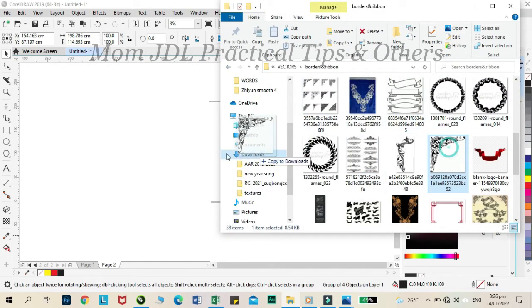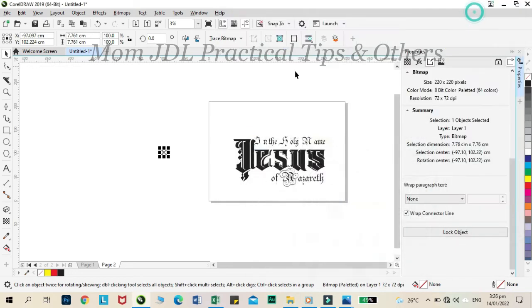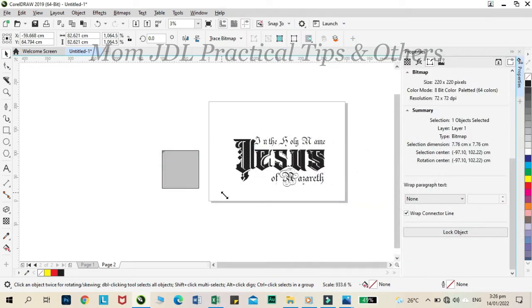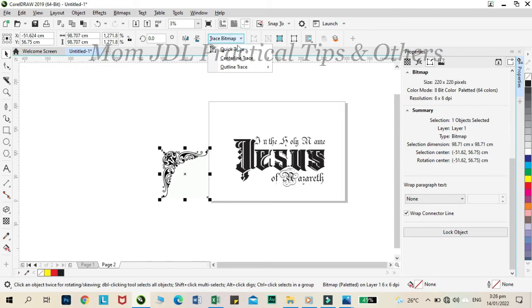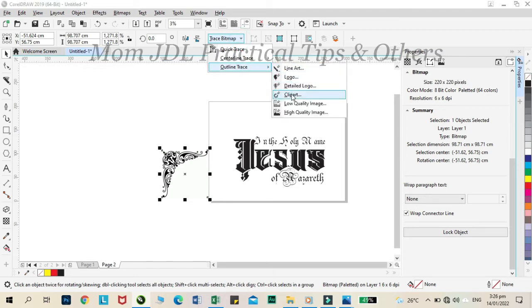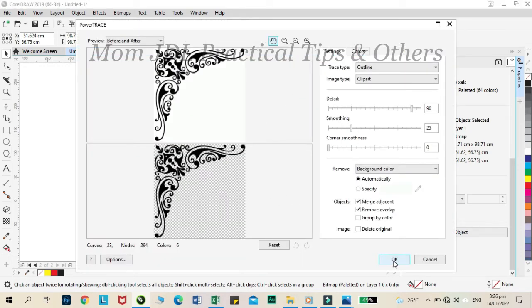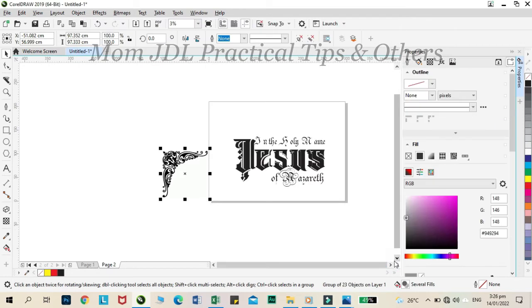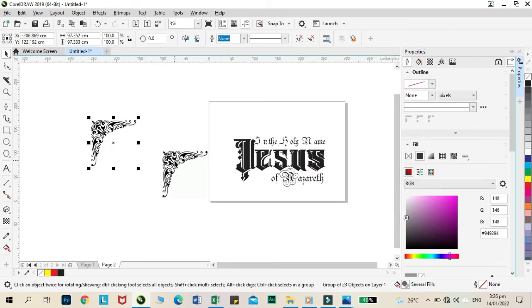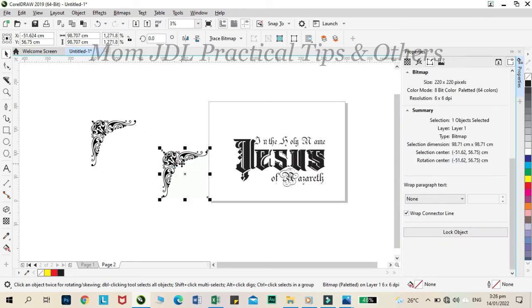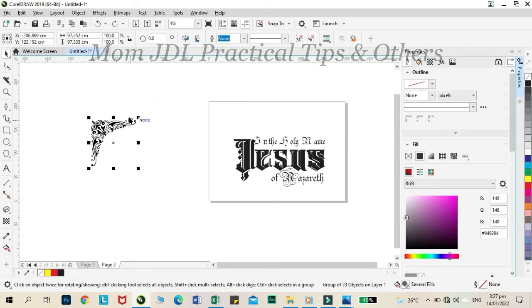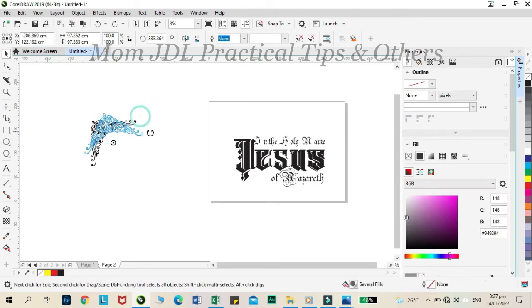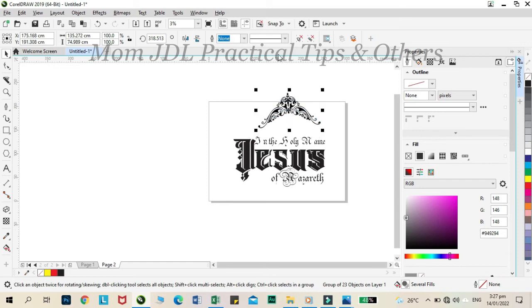Then, let's add a frame to our design. Click trace bitmap and choose outline trace, then click clip art. Then, delete the second layer. Adjust the clip art according to preference.